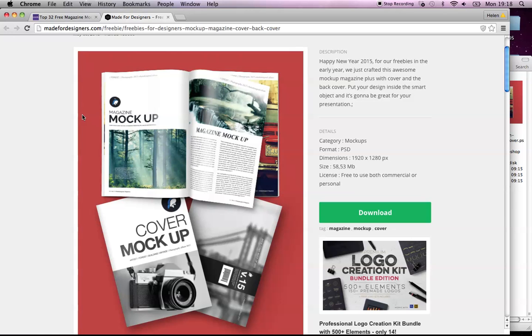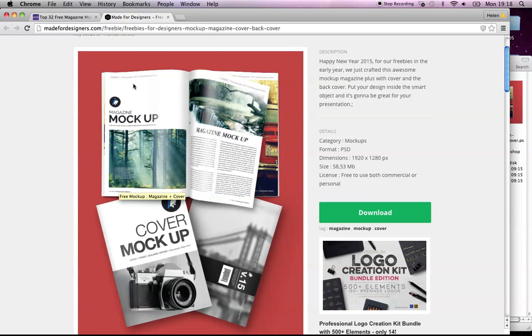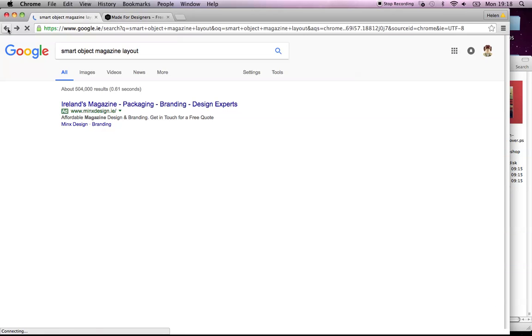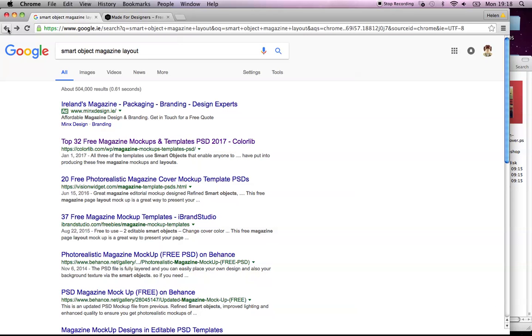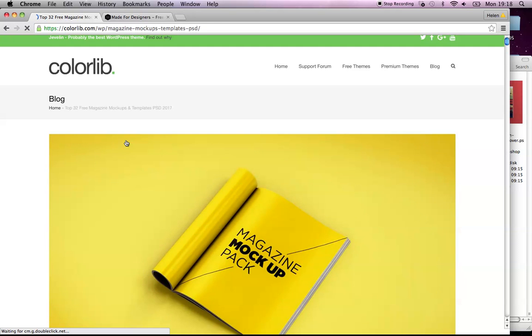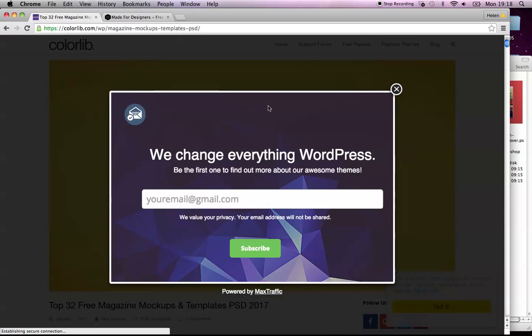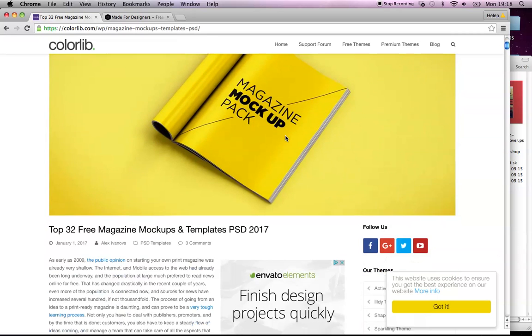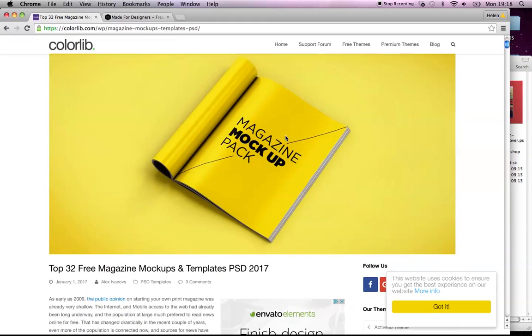Okay, so now I want to explain to you how you get something like this together, which is a smart object. I went into Google and put in 'smart object magazine layout' and the first link was 'Top 32 Free Magazine Mock-up Templates' with loads of them.